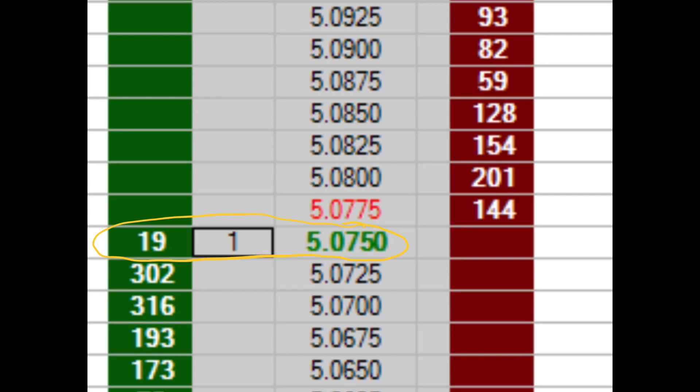Humans and their computer programs are always making new orders and canceling previous ones. For instance, if I place an order to buy 10 contracts at five dollars and seven and a half cents, the total number of contracts at the bid will now be 29. But will my bid order be filled? Am I guaranteed to buy 10 contracts? No, not at all. A bid is not necessarily a trade.